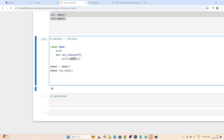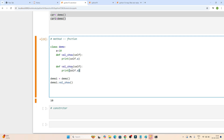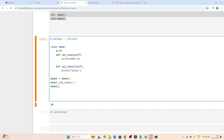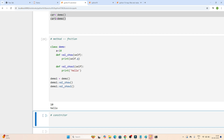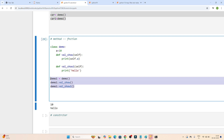Now suppose I create another method and print hello. I created one object demo1, calling the class and calling one method. Now suppose I want to call another method also. If I write demo1.wellso1 and execute, you can see 10 is printed and hello also got printed. That's how we can create a class, create an object, and call methods.